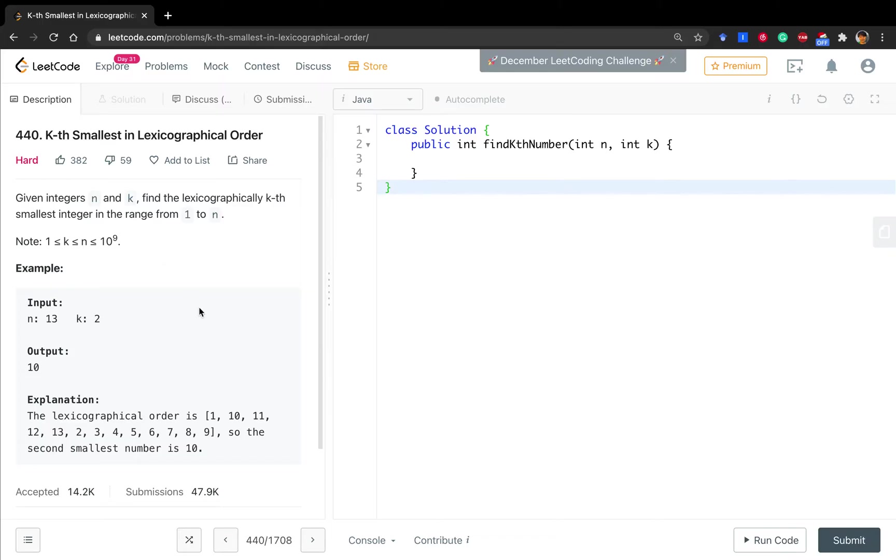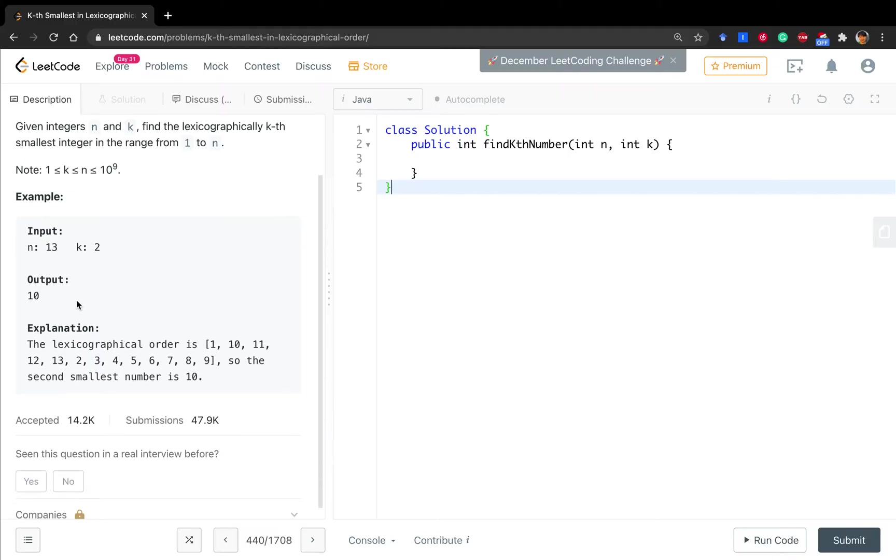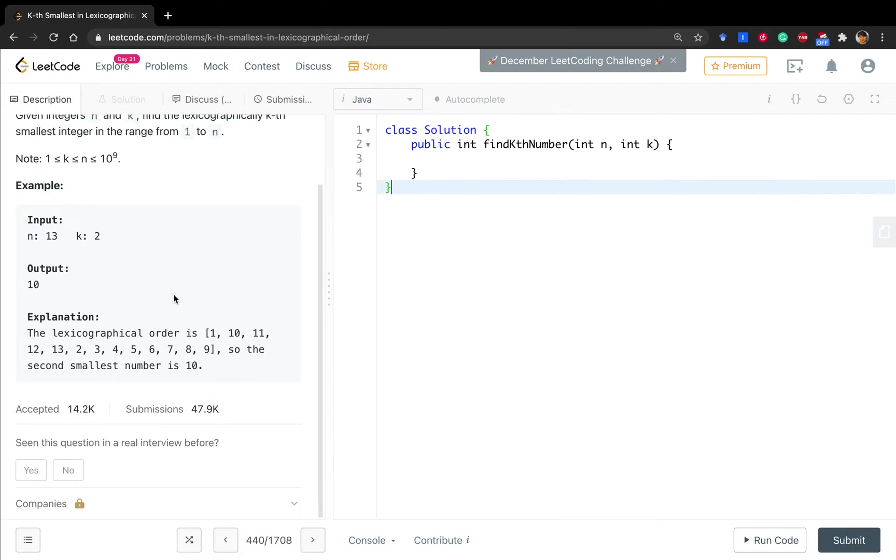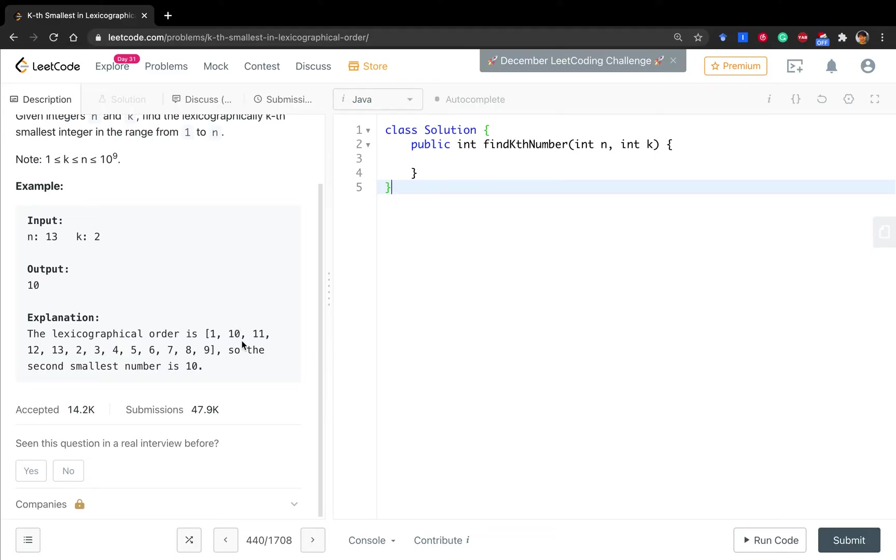Given integers n and k, find the lexicographically k's smallest integer in the range from 1 to n. For example, if the input n is 13 and k is 2, we know that the candidates are 1, 10, 11, 2, 12, 13. Then we sort these integers into a lexicographic order. And finally we find the second smallest number, which is 10.